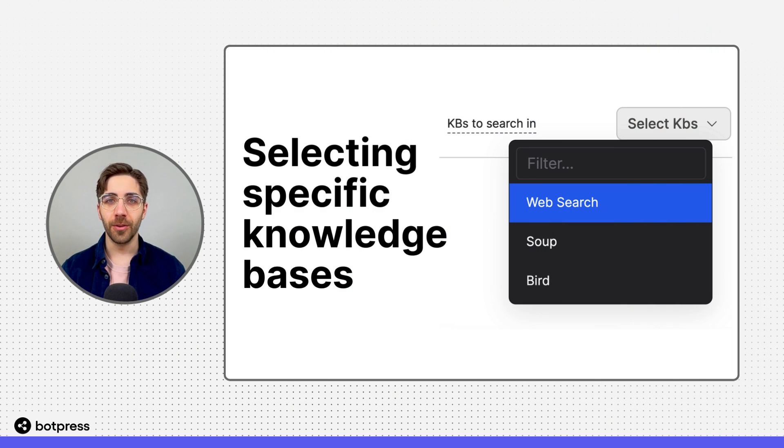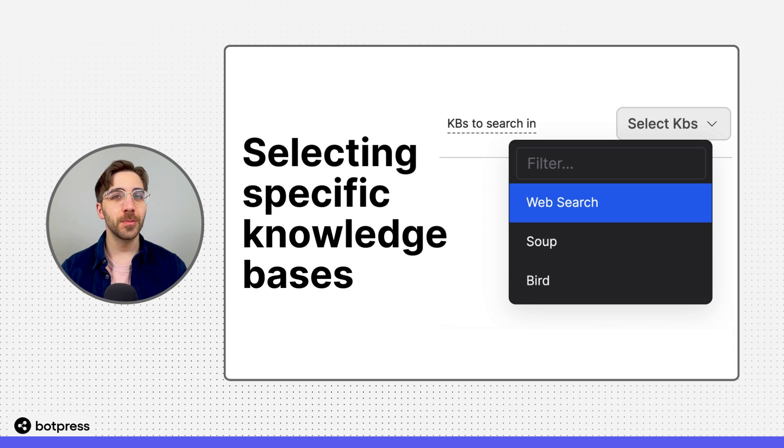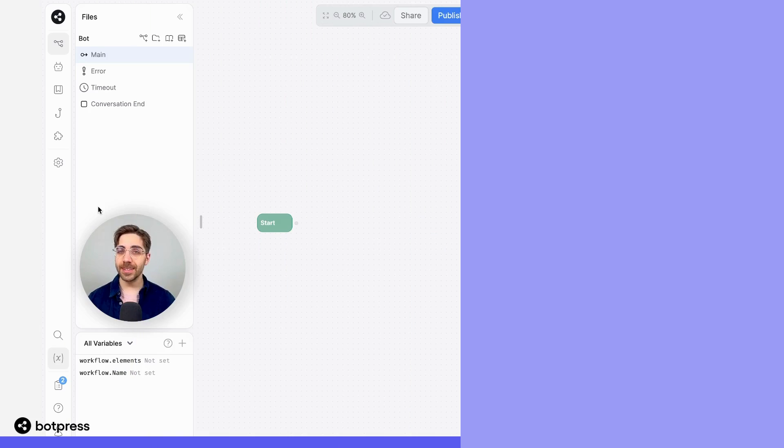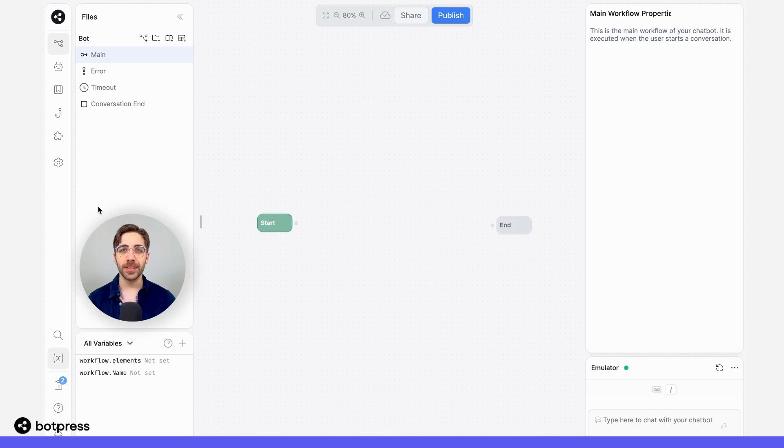In this video, I'll show you how to select which knowledge base a specific card will query. In this example, we'll filter user queries about certain topics to knowledge bases that we know contain relevant information.